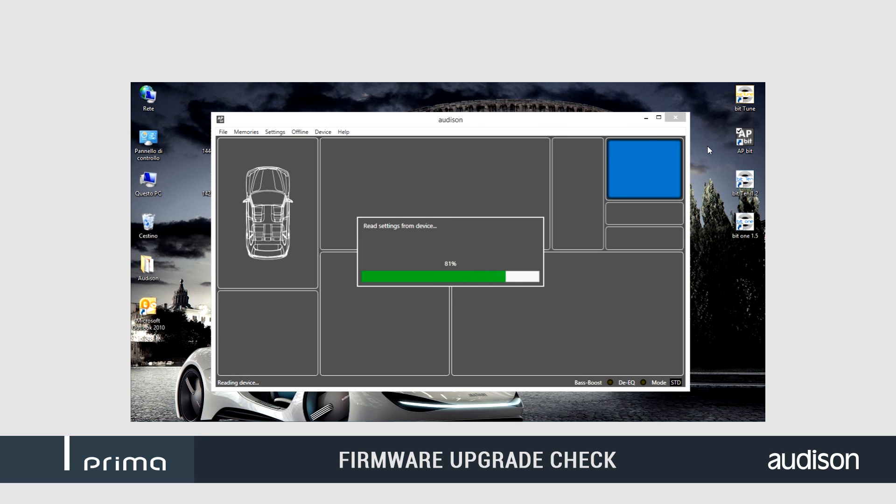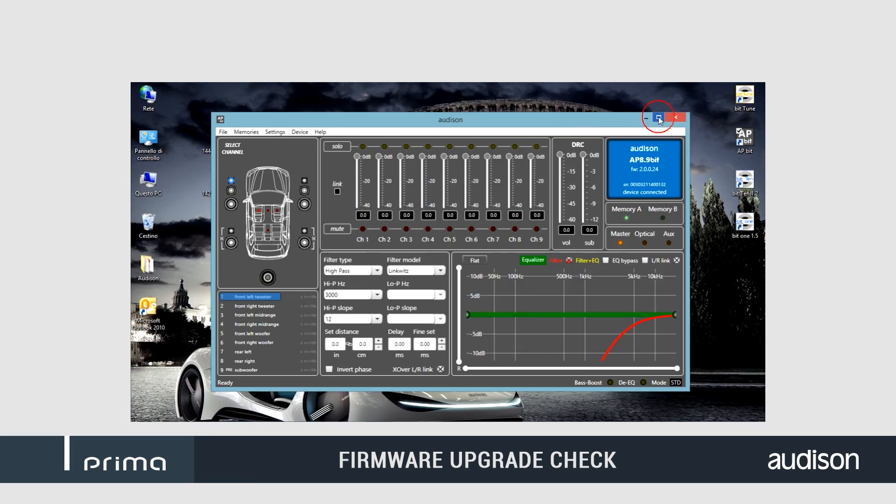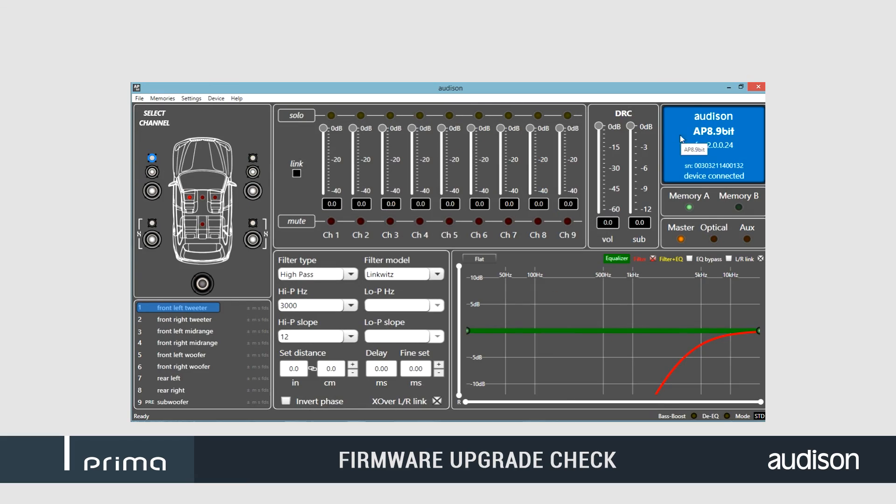You can now check the new firmware version in the PC software dialog box.